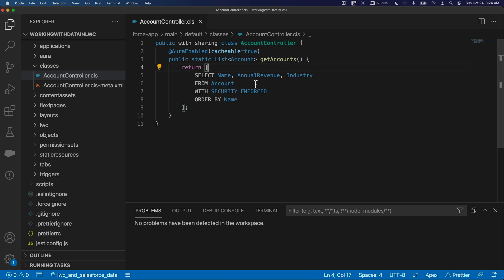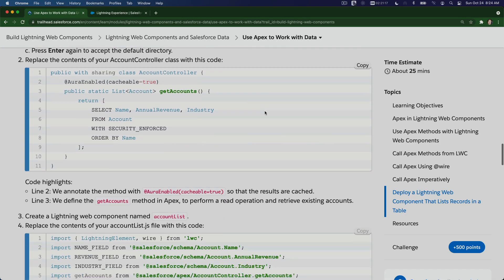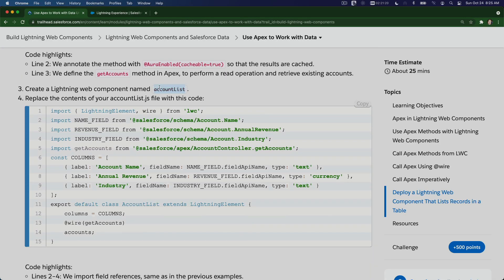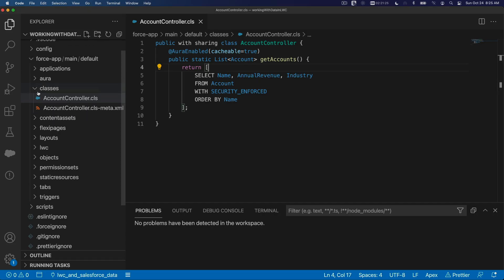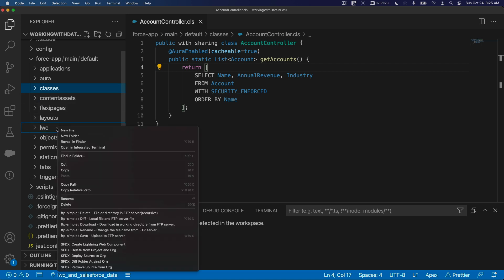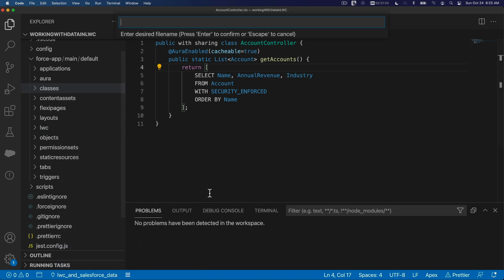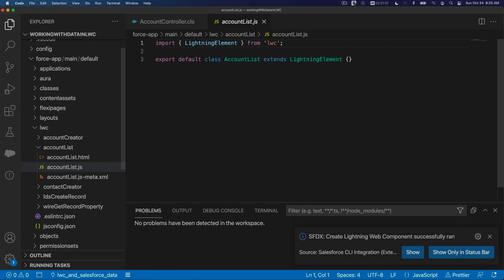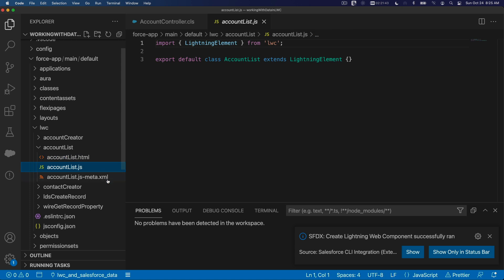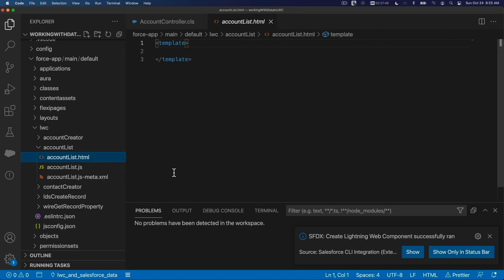Flip back. Next, we are going to create our LWC component, same thing, accountList. I'm going to flip back here, and on LWC right-click, new LWC component, and paste the name accountList. And we have our HTML, JS, and XML file.